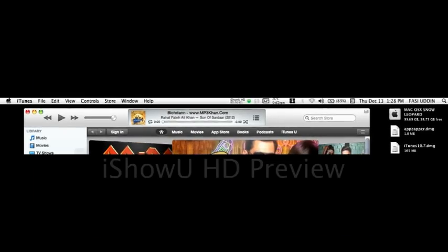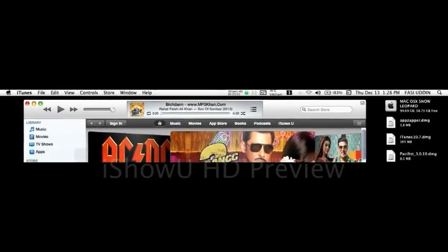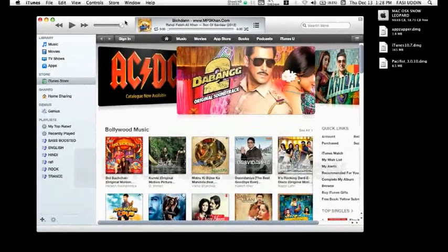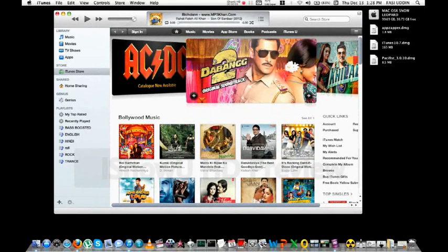Hello YouTube, it's Fassi here at the Geekologist. Today I am going to show you how to downgrade iTunes from 11.0 to 10.7.